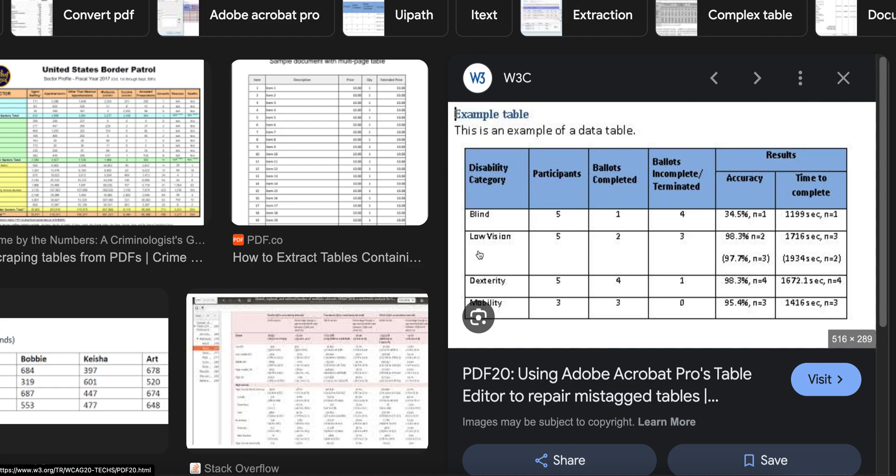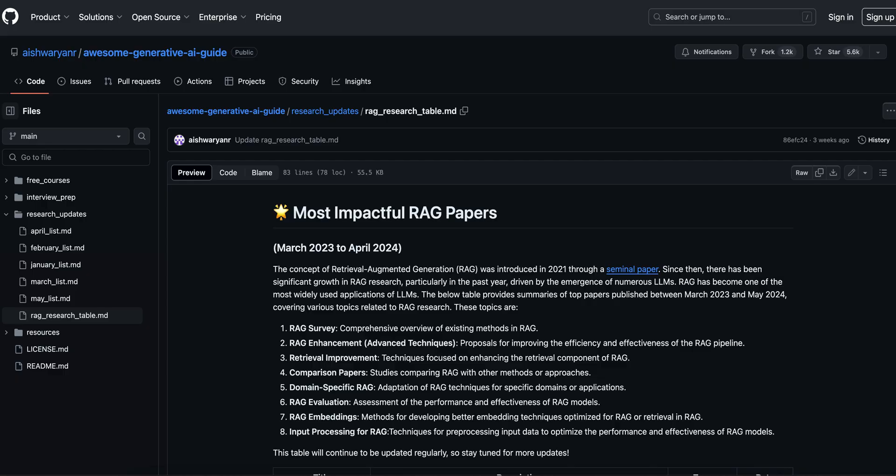So how will the model know this is a table and these contents have a relation with each other? So we just concatenated the header with the row values.